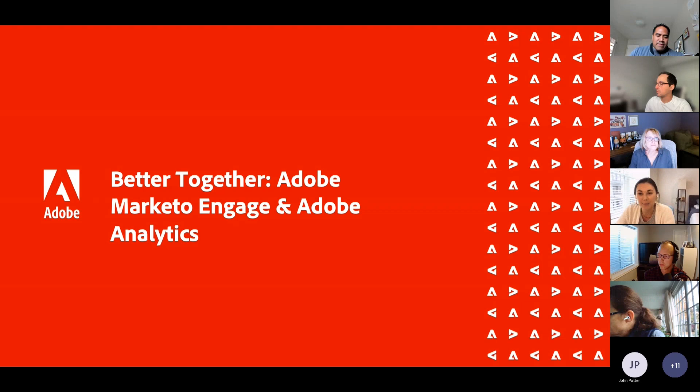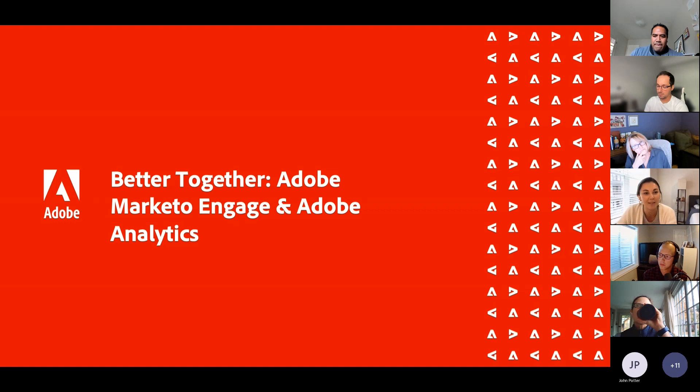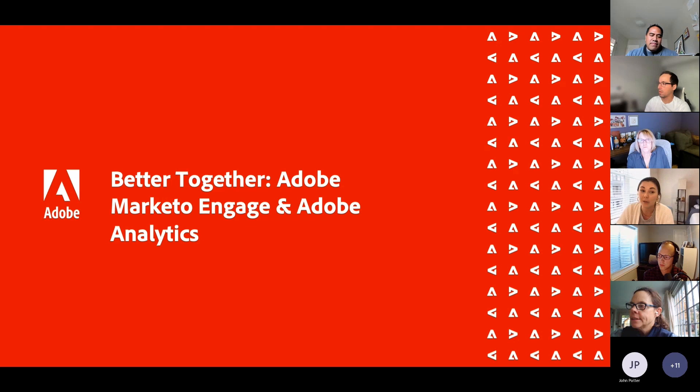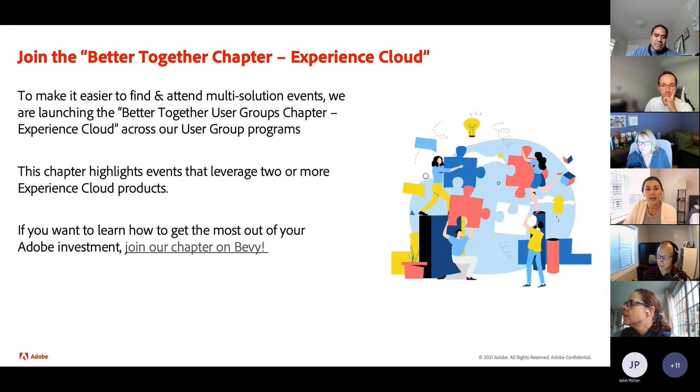Thank you all for joining. I am Emma Lockwood, and I am your new customer marketing manager here at Adobe on the Adobe Marketo Engage User Groups program. I'm really excited. Today we have our latest installment of the Better Together series, which is on Adobe Marketo Engage and Adobe Analytics. I'm joined here by the Data Join team — Sam and Cameron have some great content for you guys today.